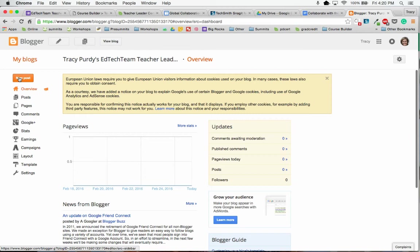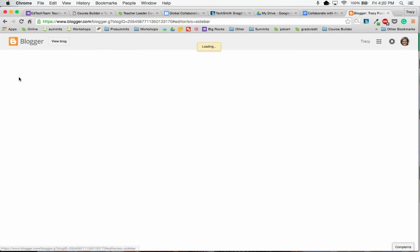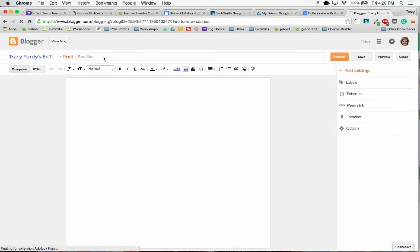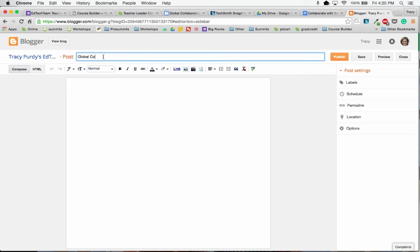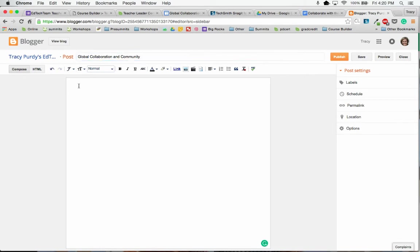So I'm going to click on New Post, and the post title will be Global Collaboration and Community. And right here, I would say here is my final project.